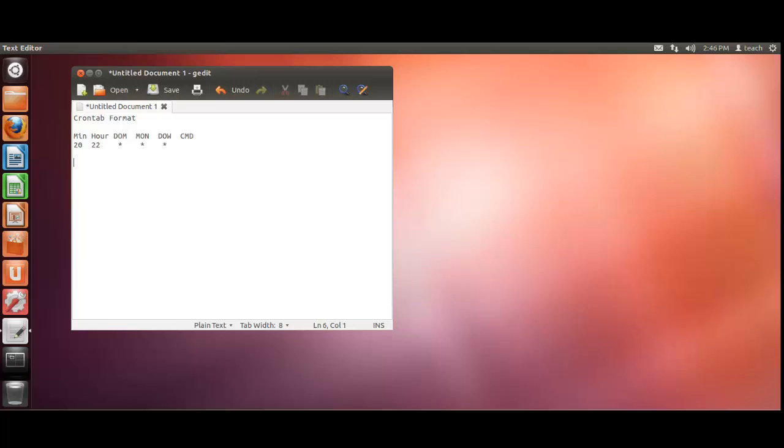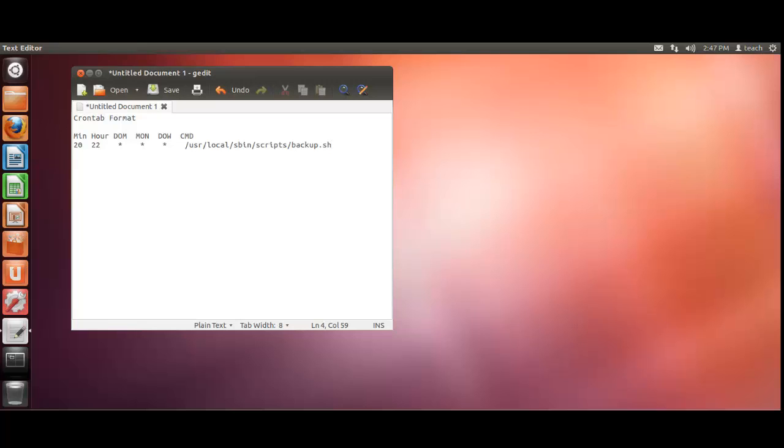So it's 20 minutes past 10 in the evening. Now the cmd on the end means command. And that can be linked to a file. So for example, we've got our file located in /usr/local/sbin. And we just call it scripts. The folder is called scripts by the way. And for example, we want to do a backup. So we've got backup.sh which is the executable file type for Linux. So basically what we're telling that to do is at 20 minutes past 10 every day of the week, every day of the month, execute that command. And that's it.